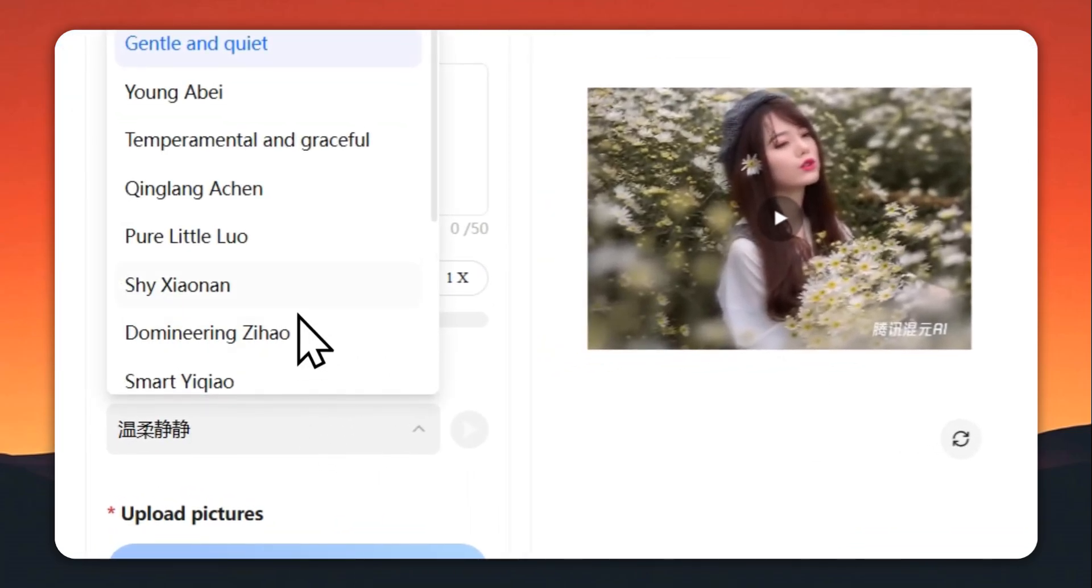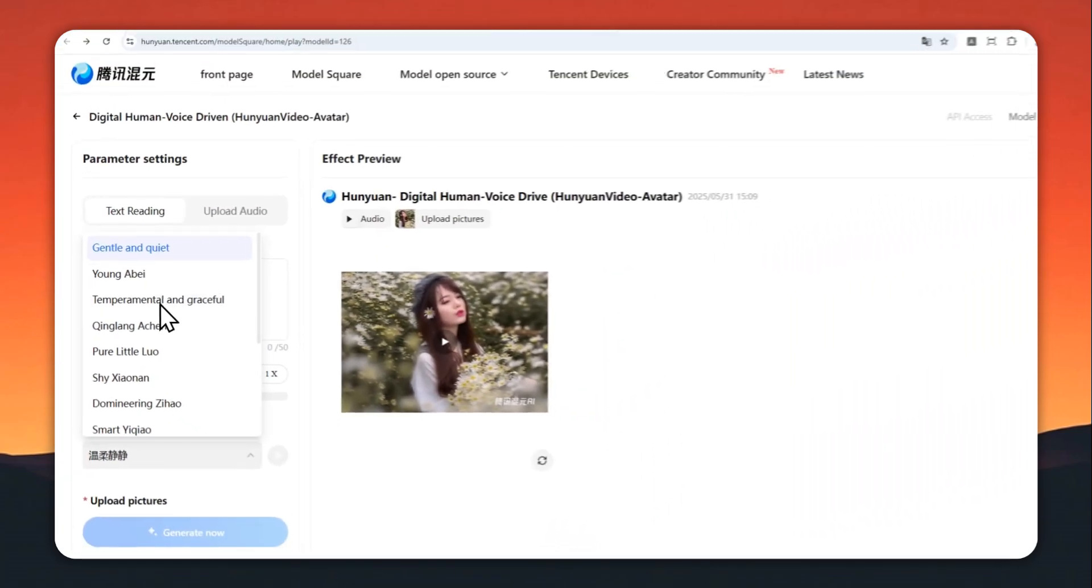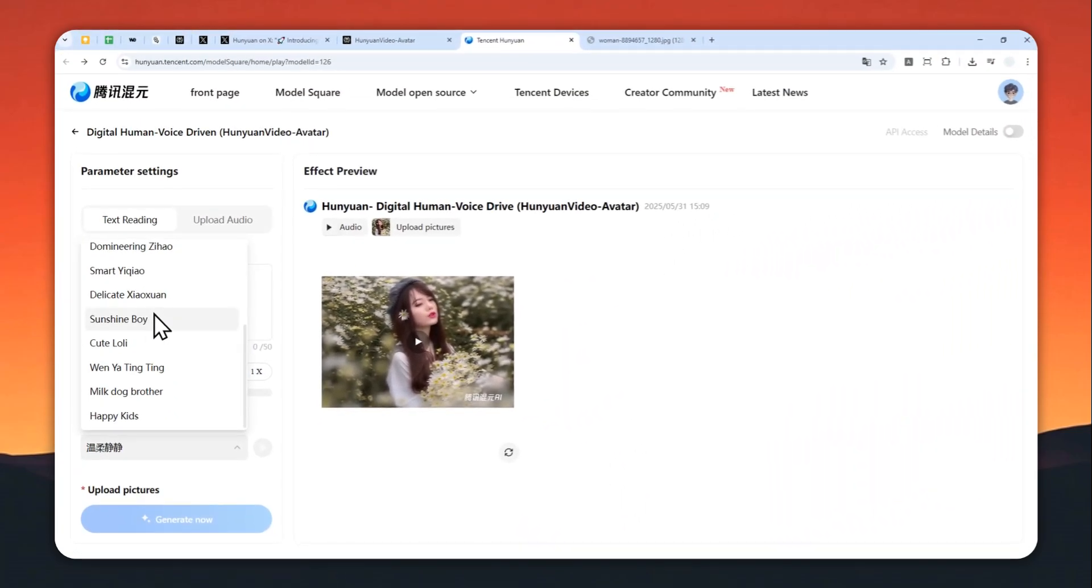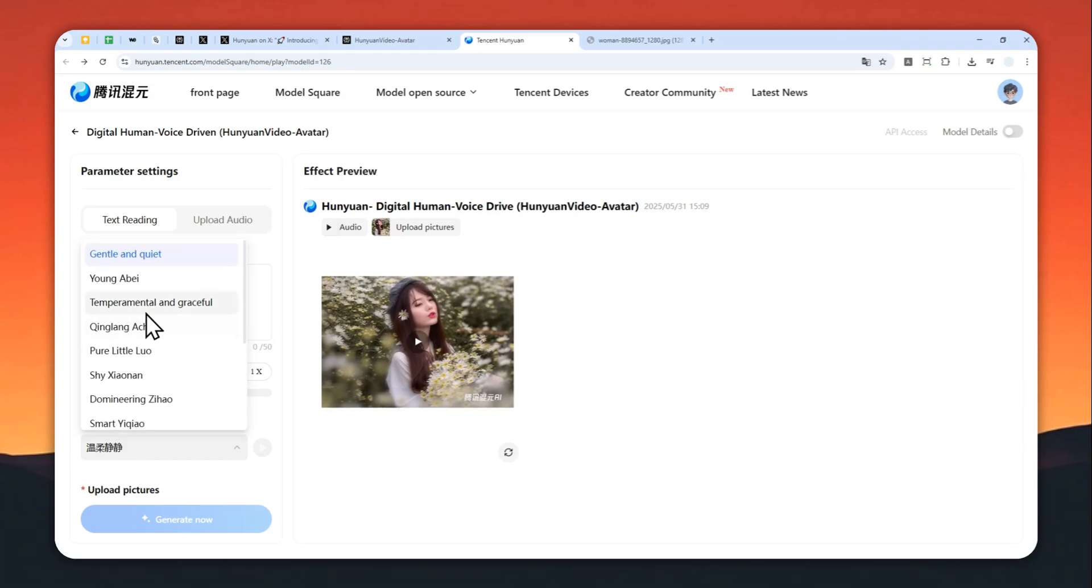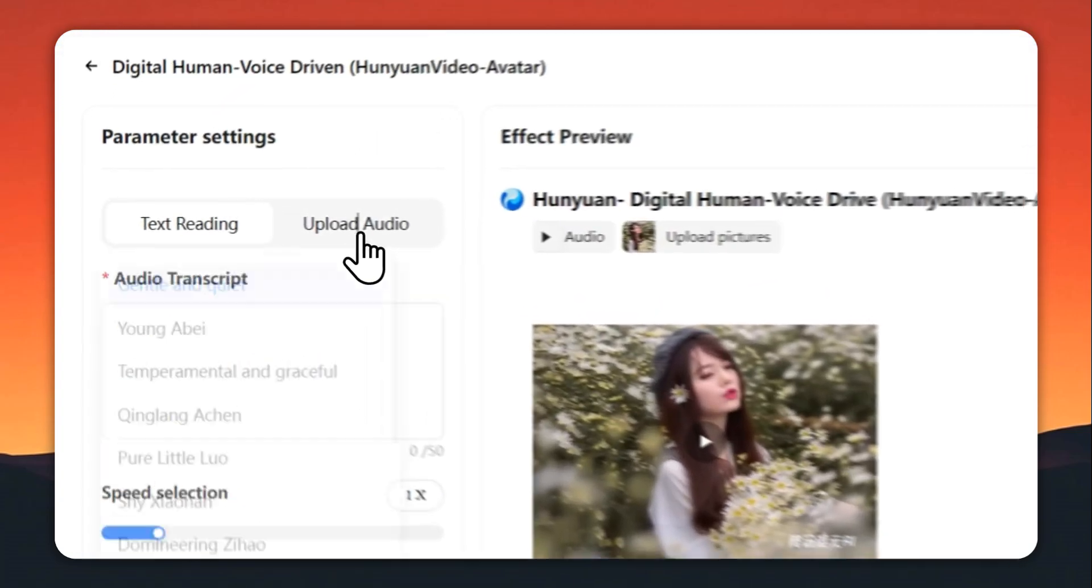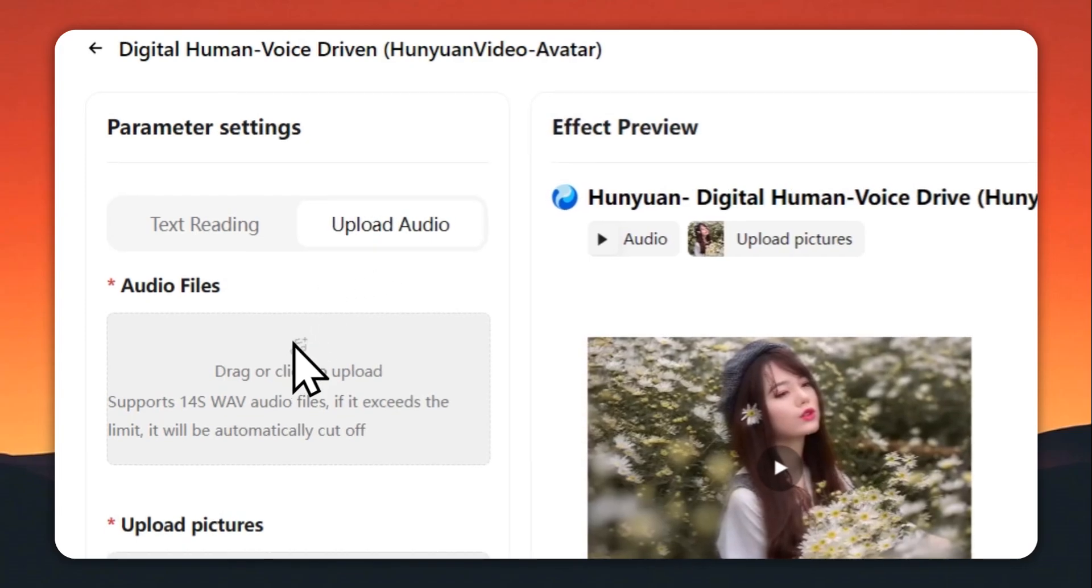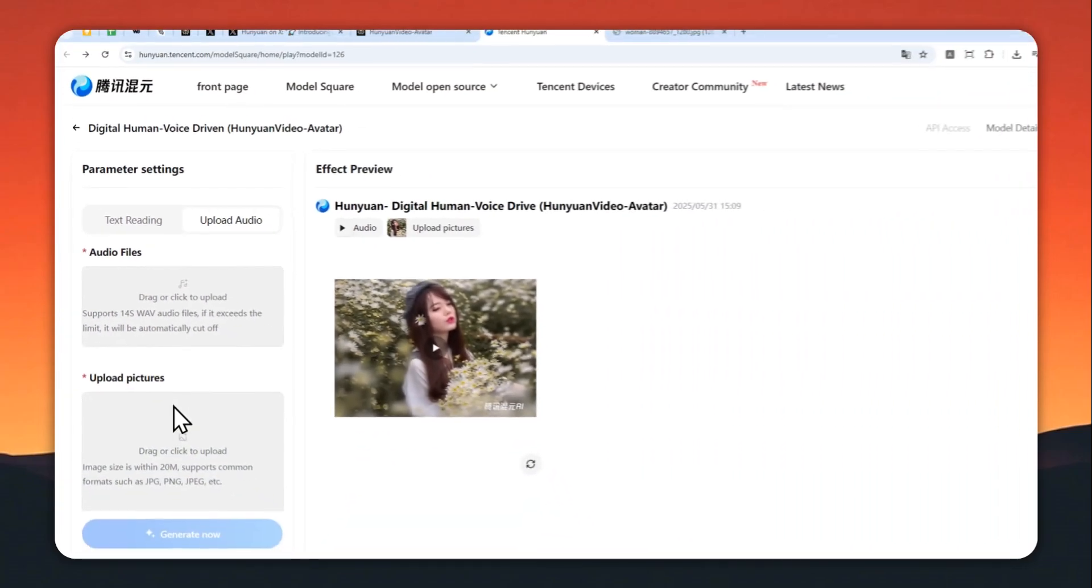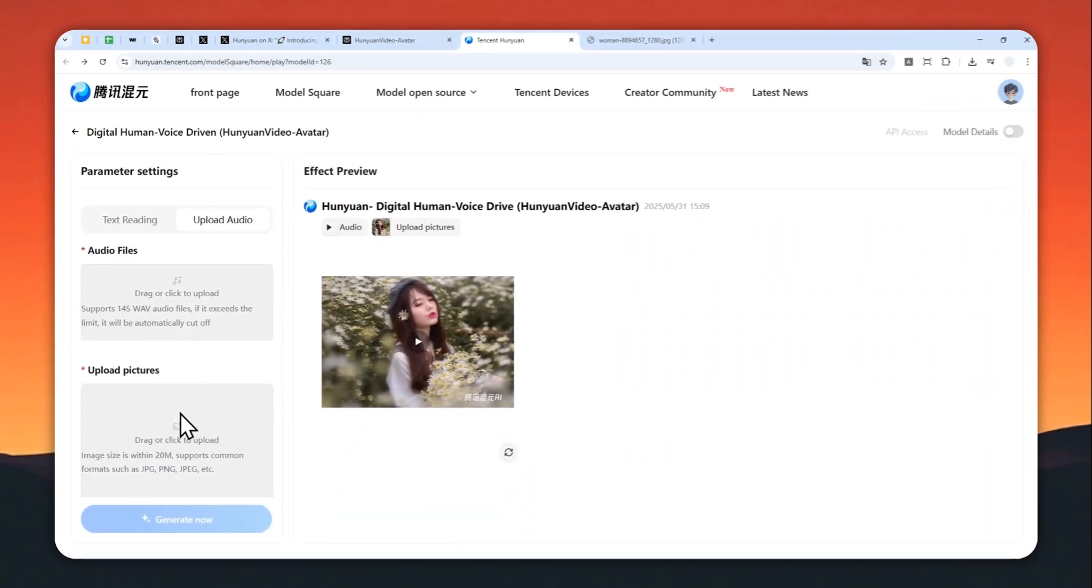There are some examples, but honestly the descriptions are not something I'm quite familiar with. Maybe for Chinese audiences they can understand it, but for me I don't know. So I do recommend just uploading an audio file and a picture to create a lip-sync video.